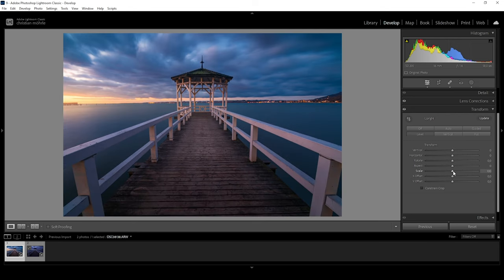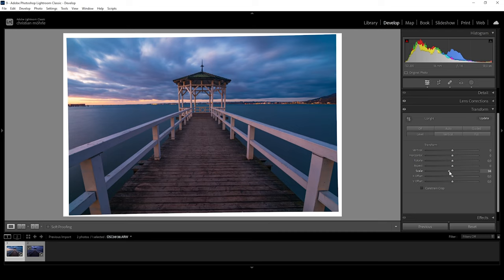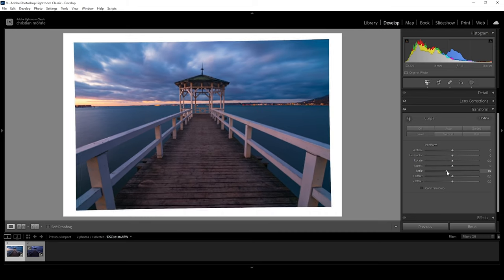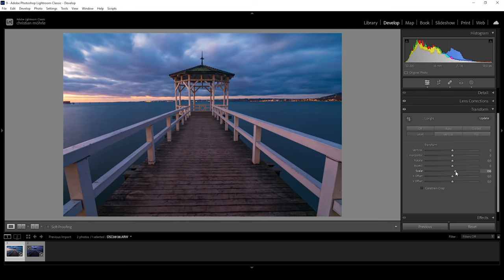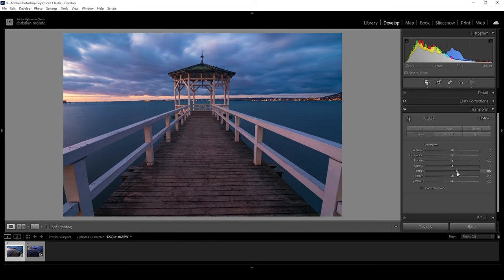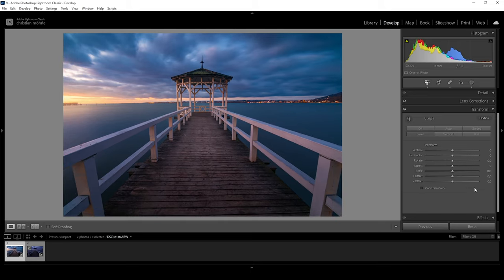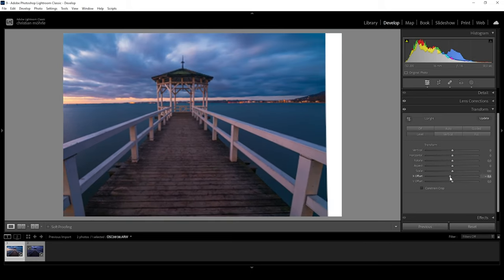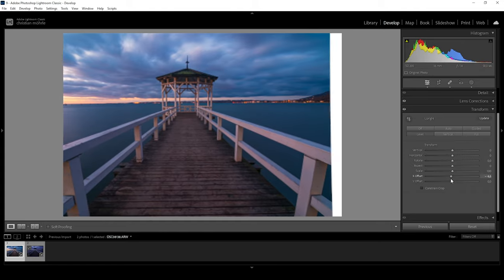Further down, we have the scale slider, which is pretty self-explanatory — we can scale the image down or up just to our liking. And finally, there's the X and Y offset, with which we can push the image to either side.